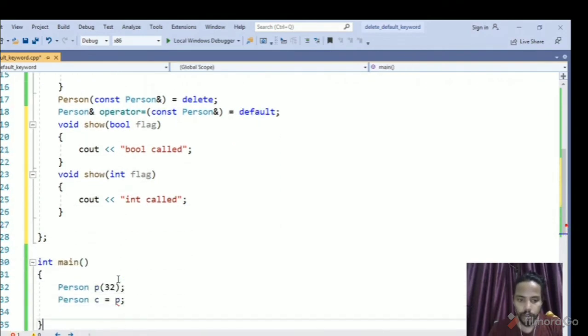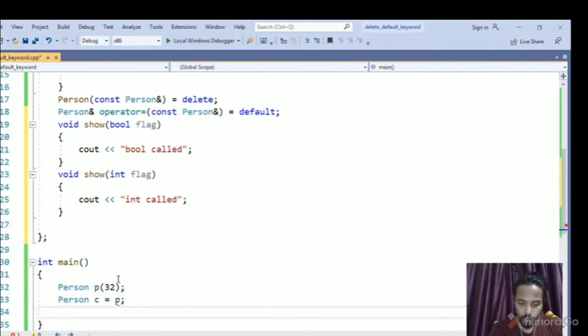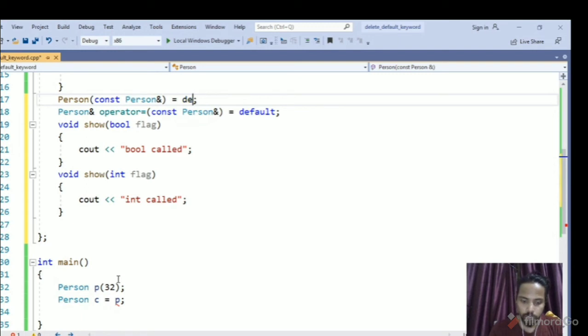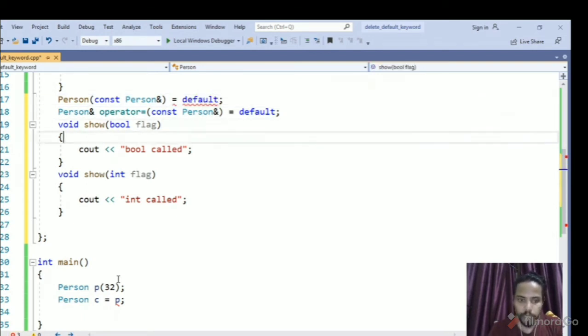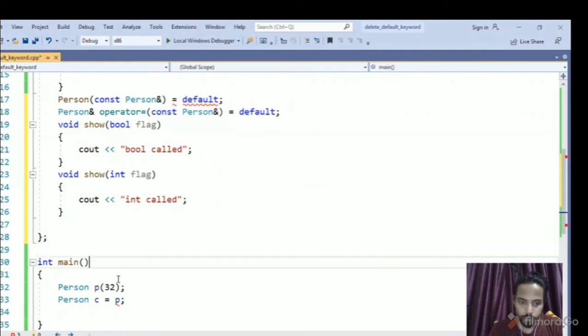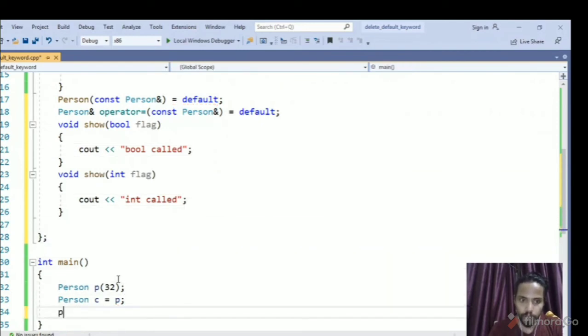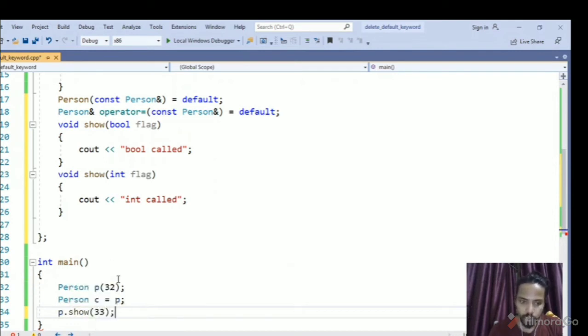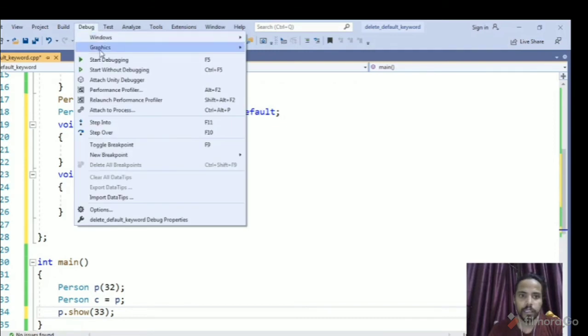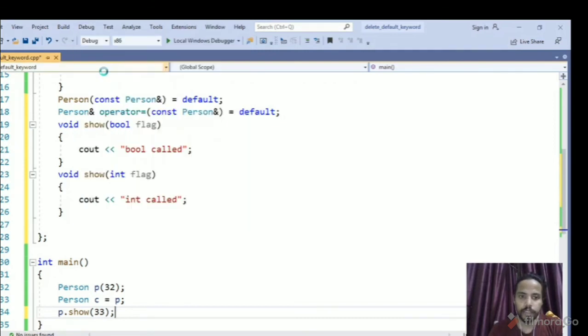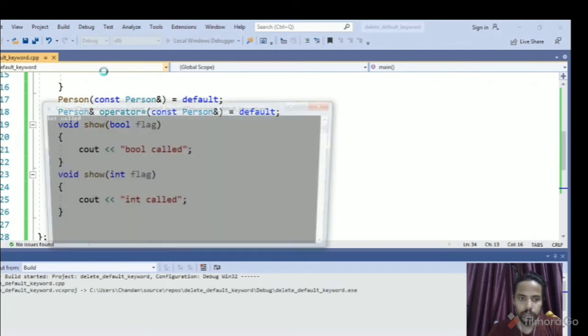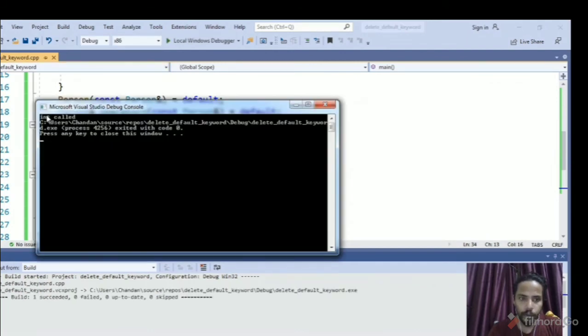So if I try to call, first we have to avoid this, make it default, so our program will compile. Now try to call p.show with the flag 33, so this will compile and will give us int called. So if you see this, it is showing int called.